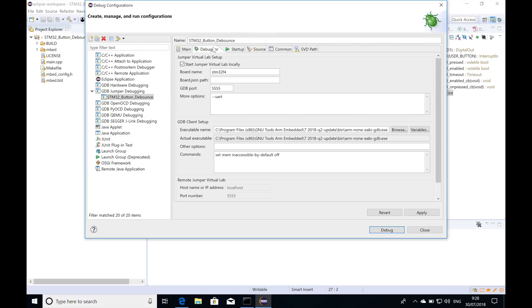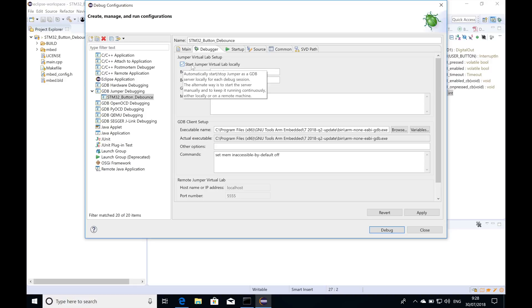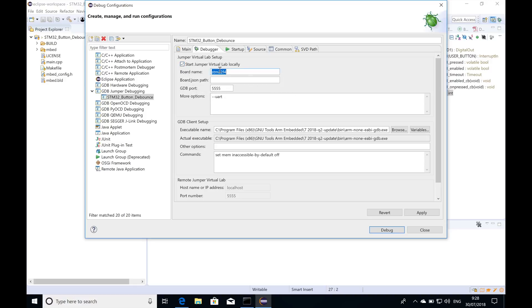Heading over to the debugger tab. This checkbox right here needs to be ticked and for board name I'm going to go with the STM32F4. If you want to be more particular you can go ahead and type in your particular board number.